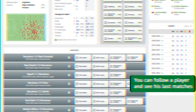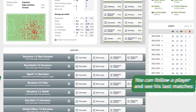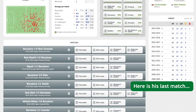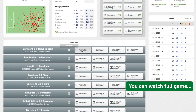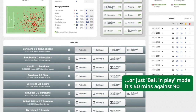You can follow a player and see his last matches. Here is his last match. You can watch the full game, or just ball-in-play mode — that's 50 minutes against 90.